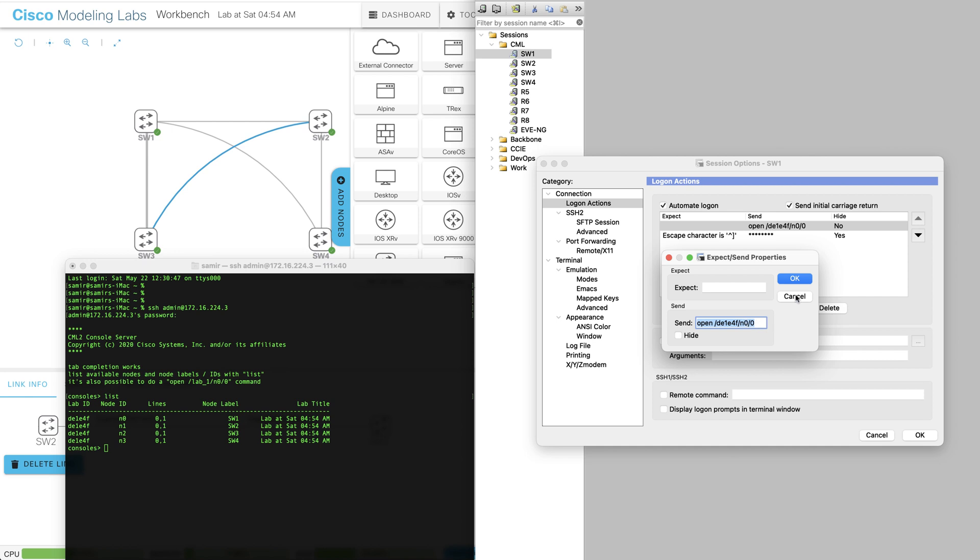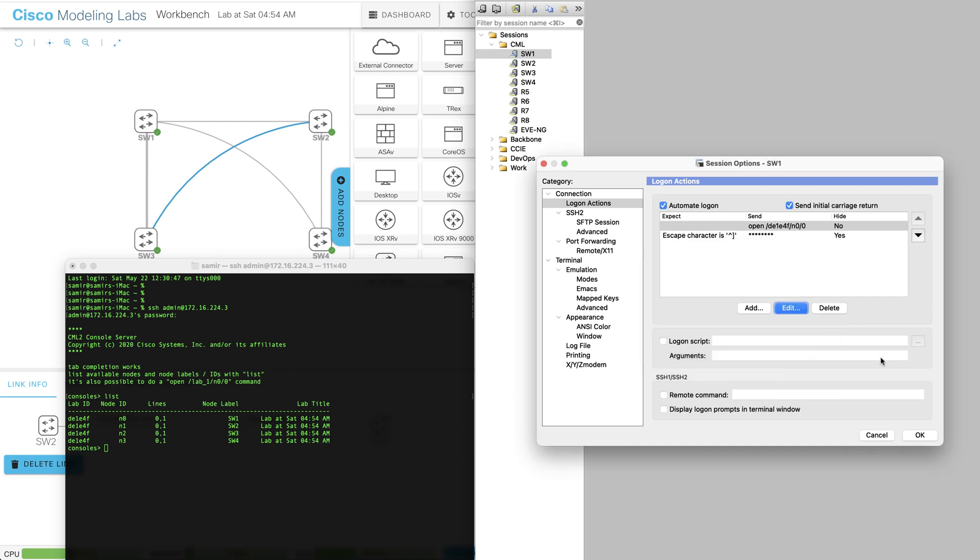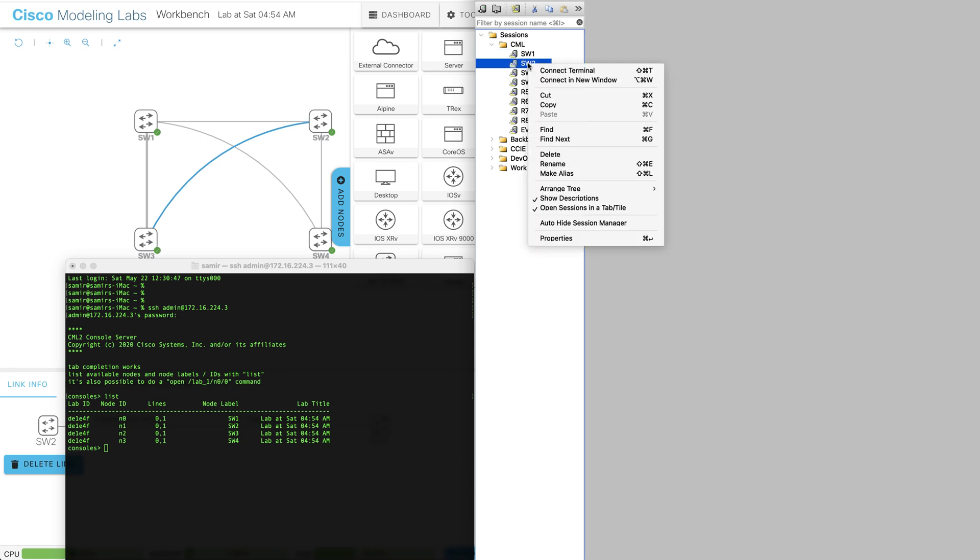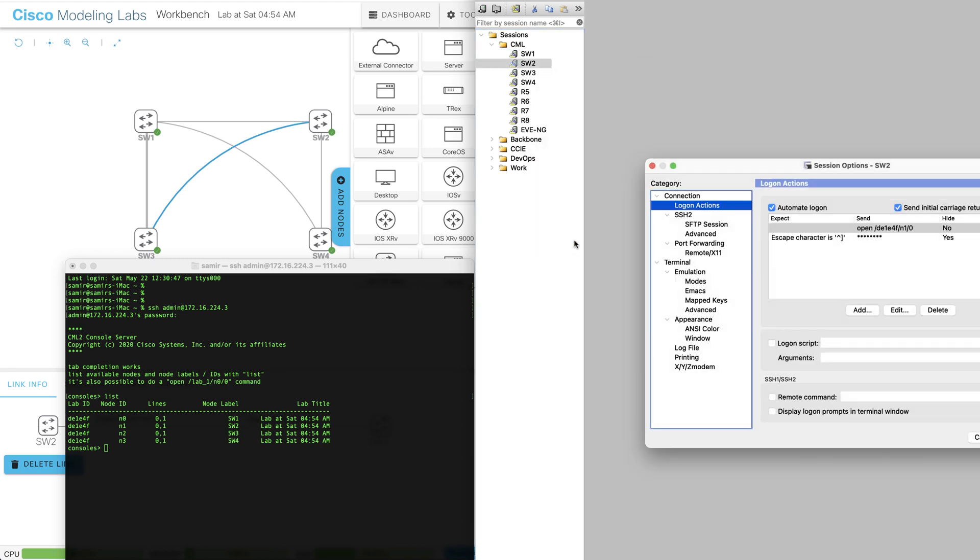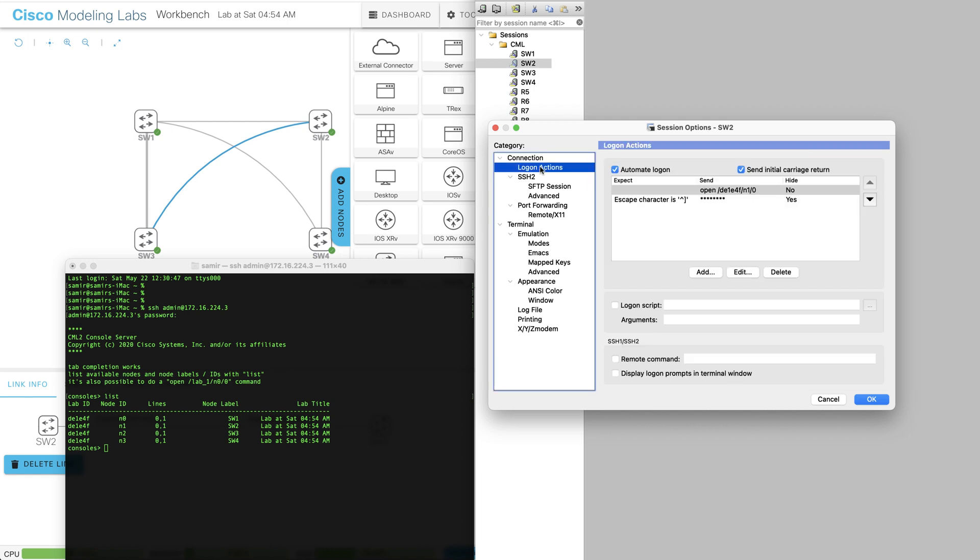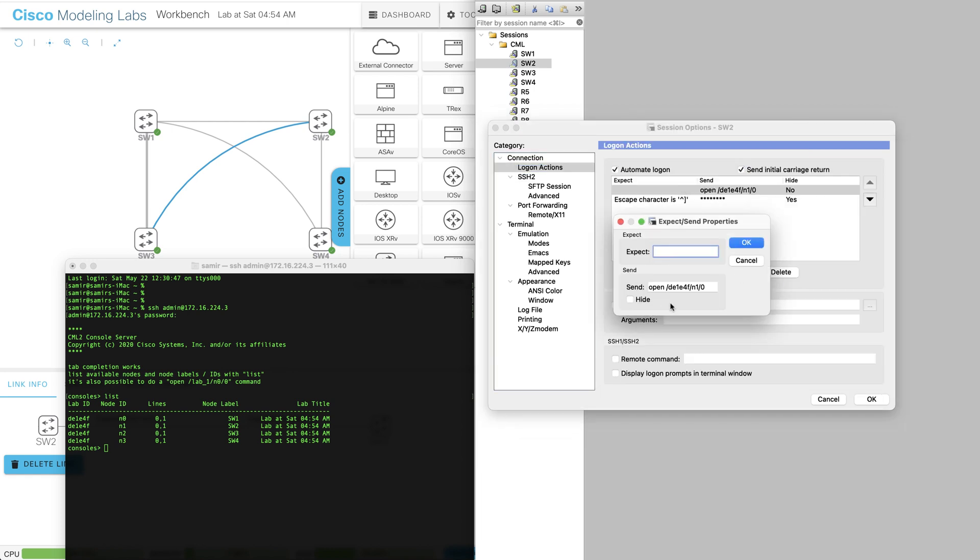For switch two it will be pretty much the same thing. On the secure shell session I'm using the same IP address again. For the logon action the only difference - so I still have the same syntax open and the lab ID - the only difference here is the node ID which is n1 which corresponds to switch two and so forth all the way to switch four.